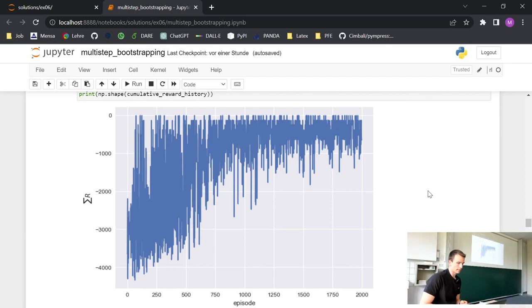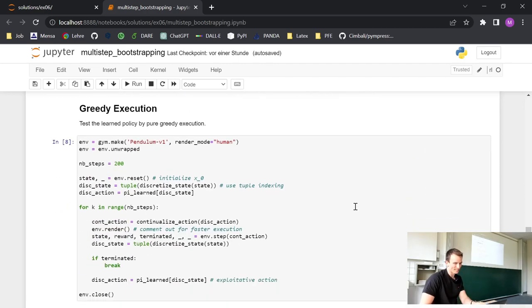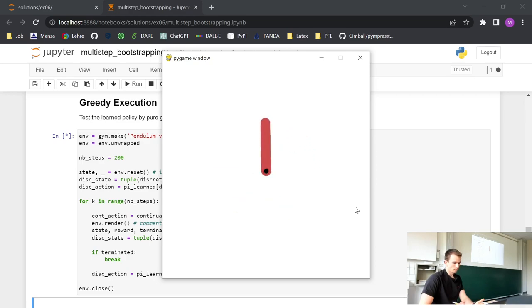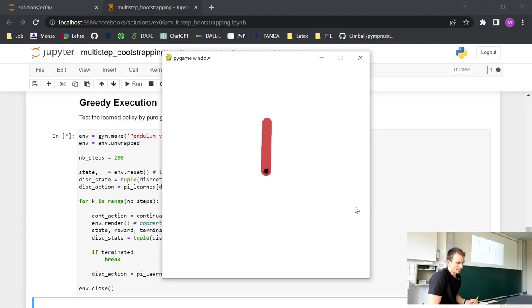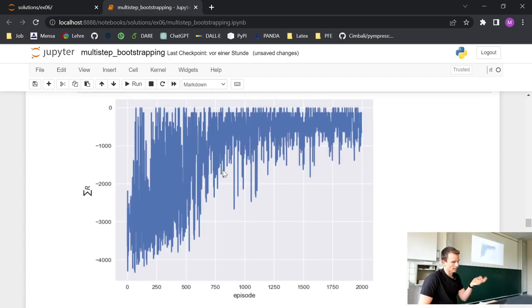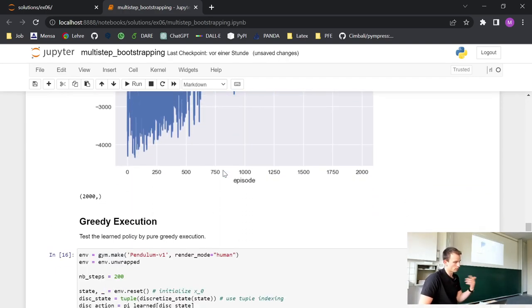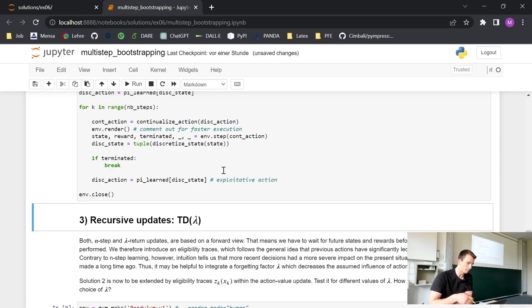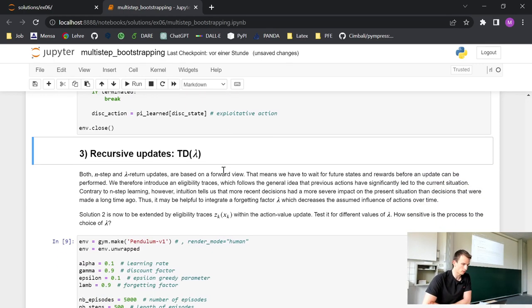Rather than running the code live — since it takes some time to evaluate — I'll show you the graph. We can see it nicely converges and is able to stabilize the pole in an upwards position. In this cell I run the greedy execution: during training you use epsilon-greedy, but when performing on real environments you turn off epsilon and use your learned policy.